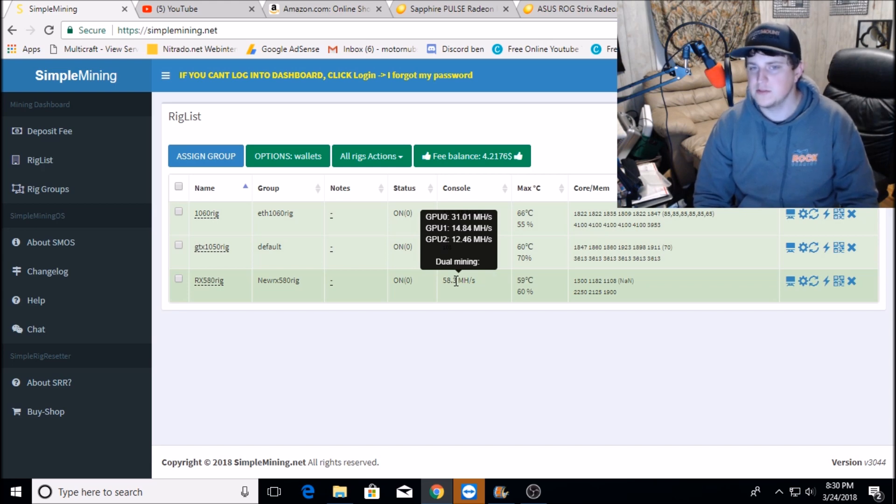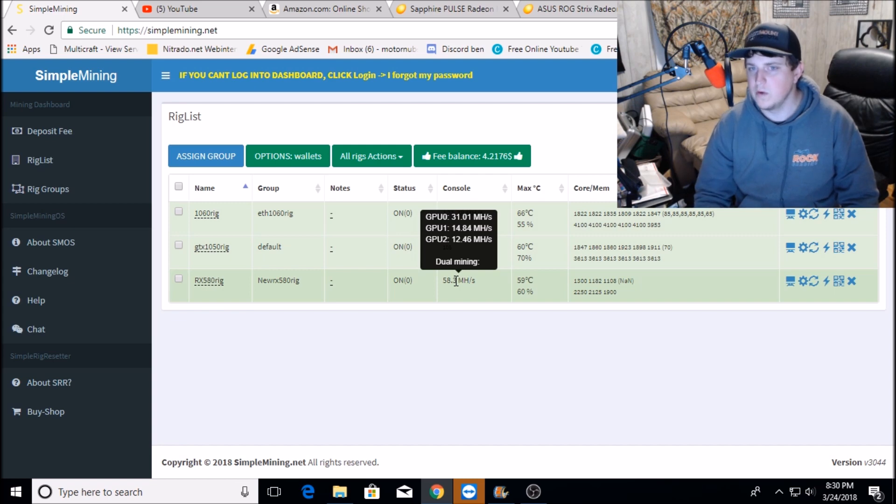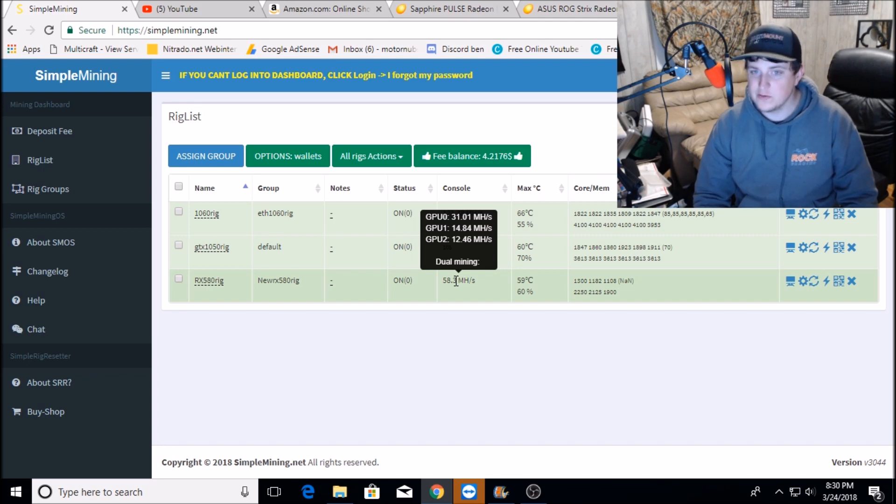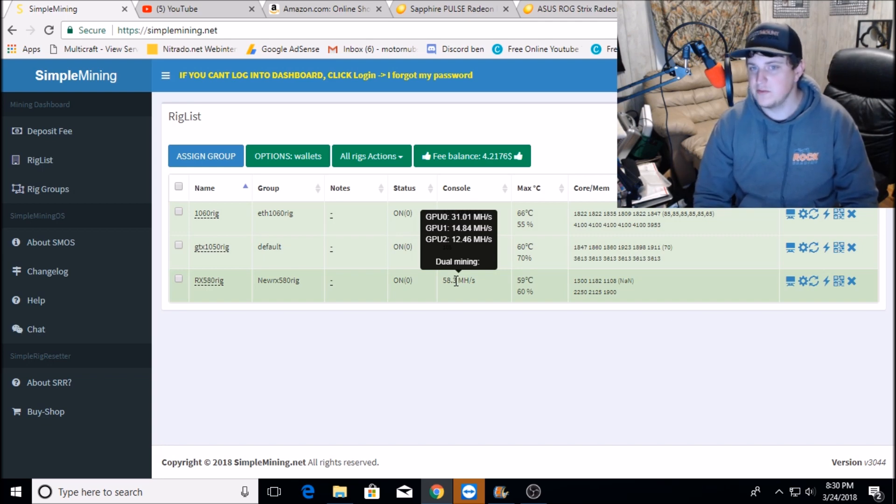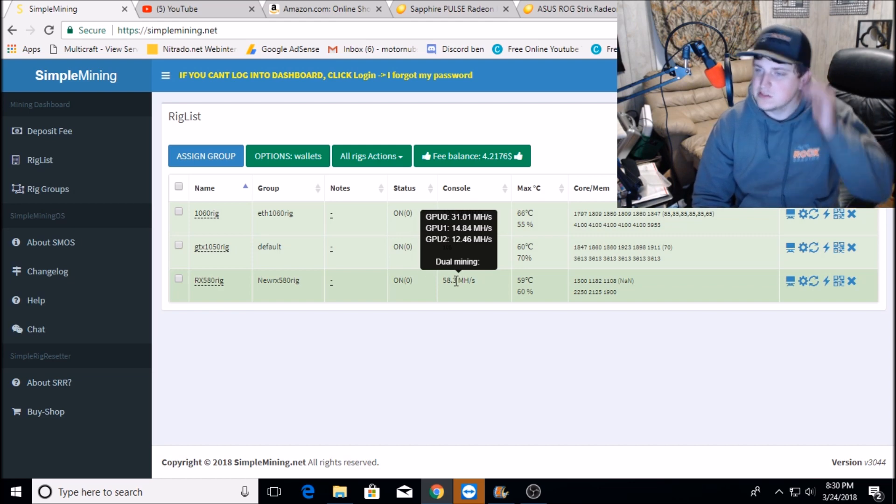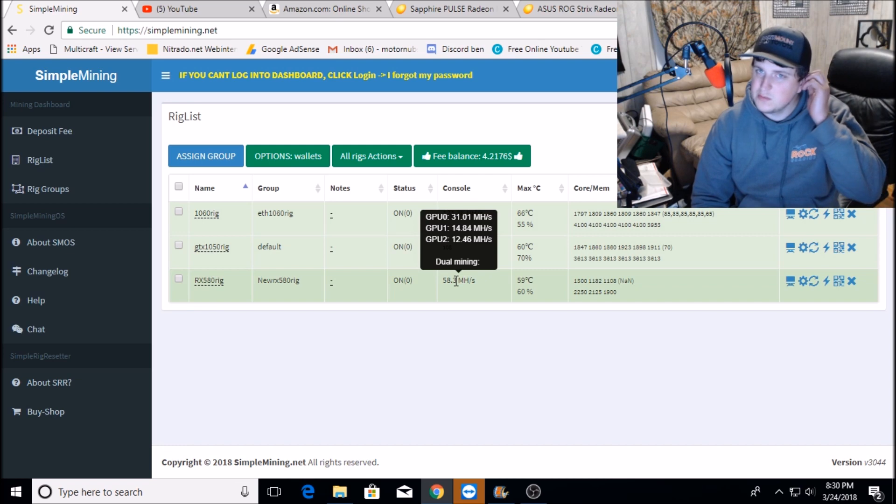All a BIOS mod netted me was 0.15. I was getting 12.2, 12.3 after BIOS mod and overclock and underclocking. I'm only getting like 12.4, every now and then 12.5. So really, really disappointed with this card, especially for the money I paid.